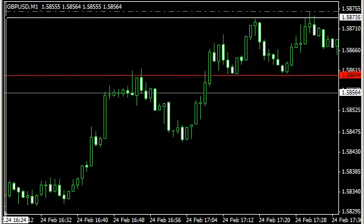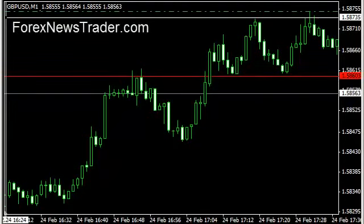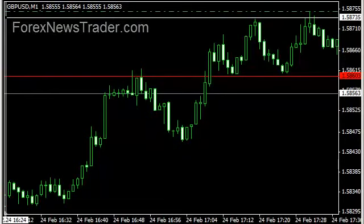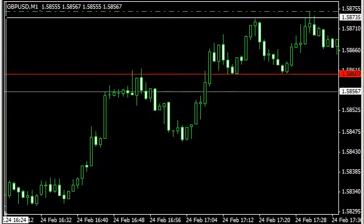Hey guys, this is Rich with ForexNewsTrader.com coming live with some chart analysis today. Unfortunately, we did not take our trade of the day due to Bank2Binary's platform having some issues. These platform issues don't happen that often — this is the first time it's actually happened to me. I've been communicating with them and they do have a problem, so they're going to figure that out, but unfortunately I was not able to take my trade today.